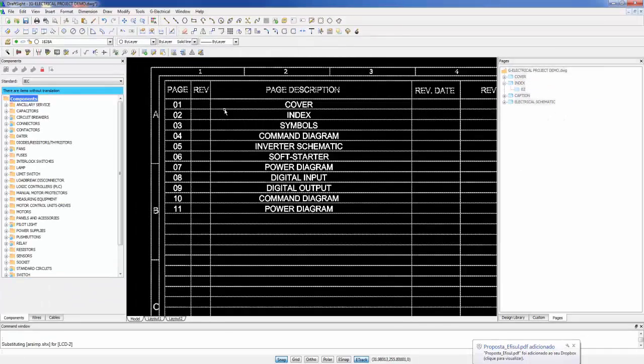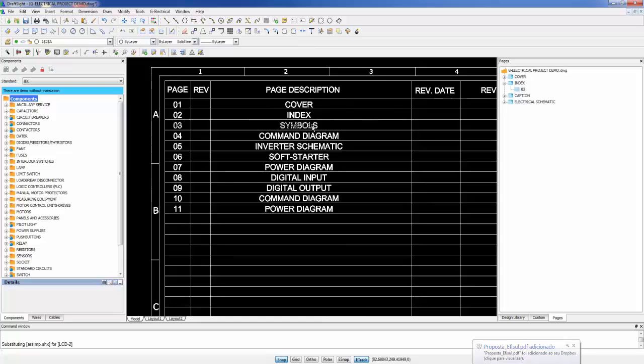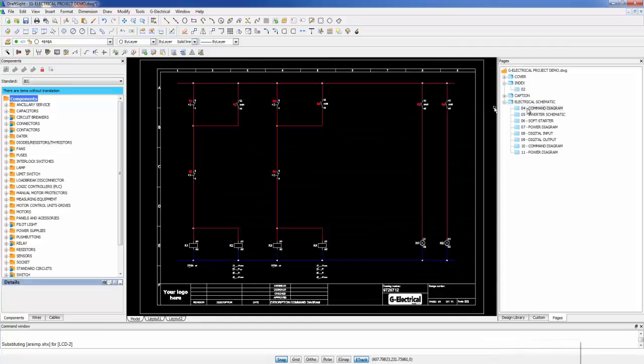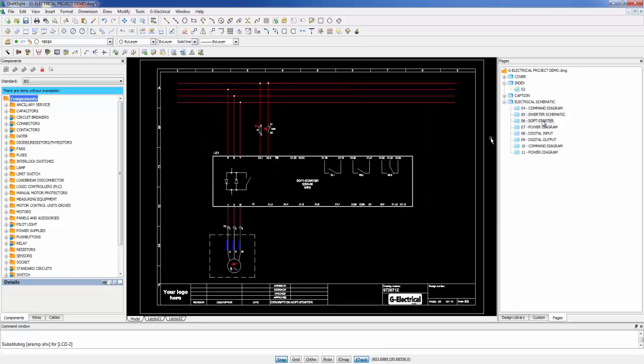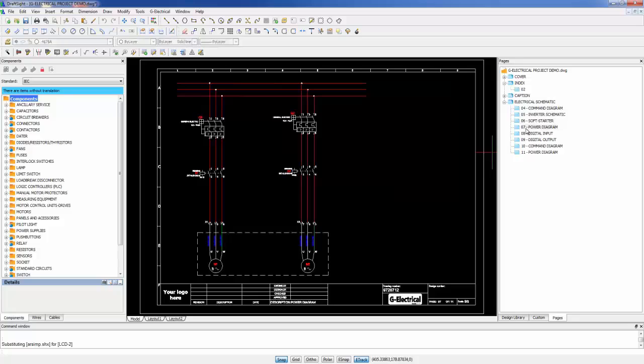Inside the GElectrical project, the pages can be distributed and managed with the interface of the software. Like here where we see a motor starter using PLC.